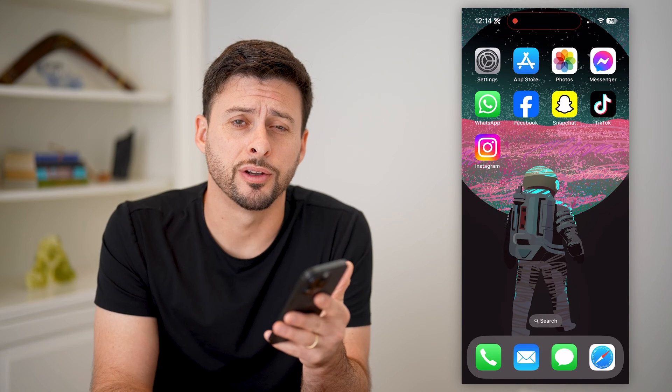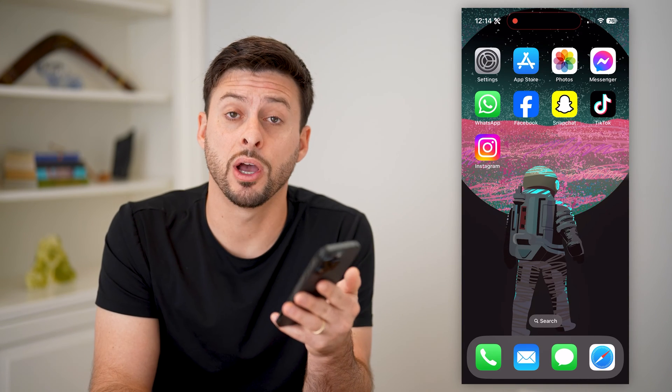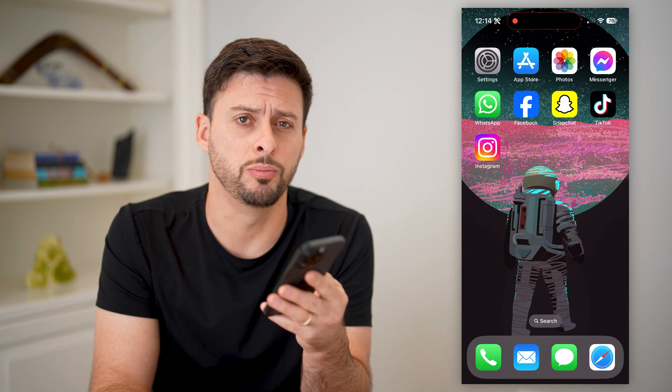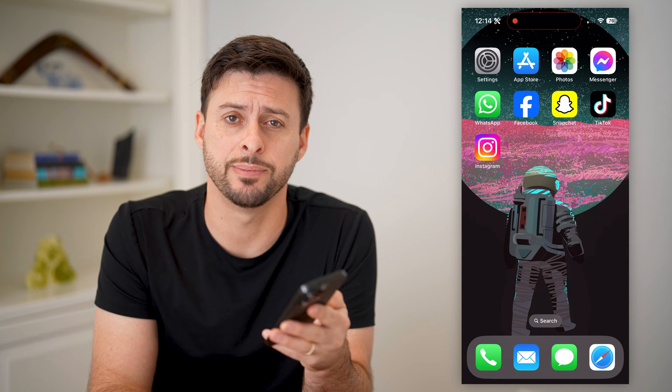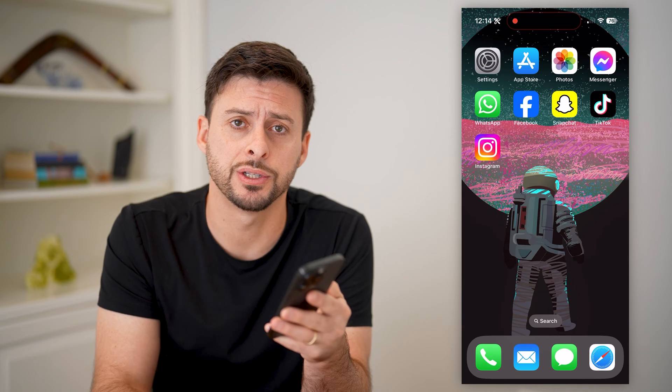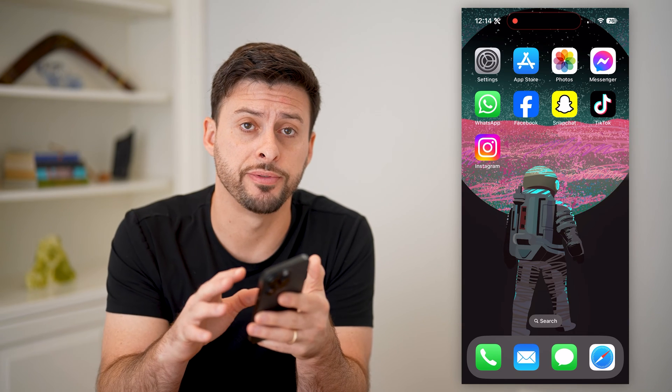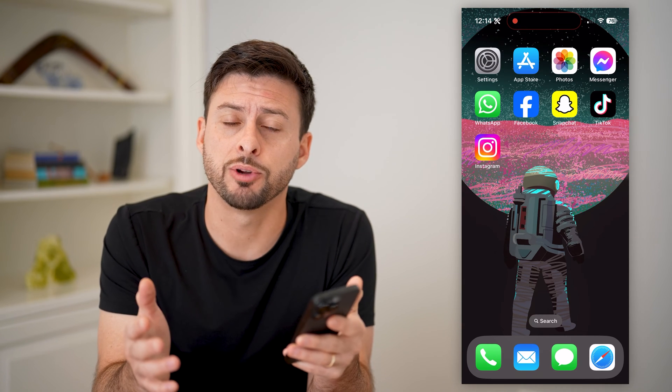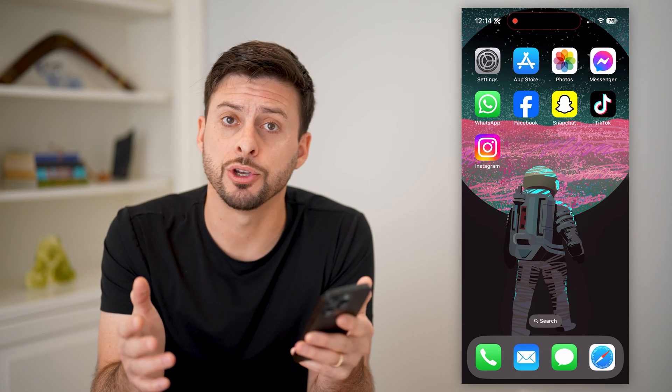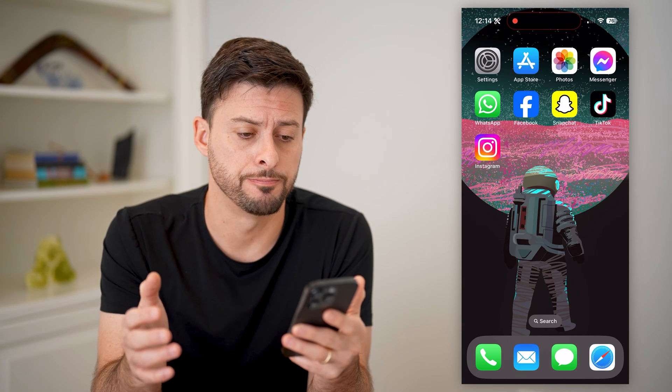Hey guys, Trevor here. In this video, I'm going to show you how to block SMS messages on your iPhone. It's pretty quick and easy, so let's jump right in.